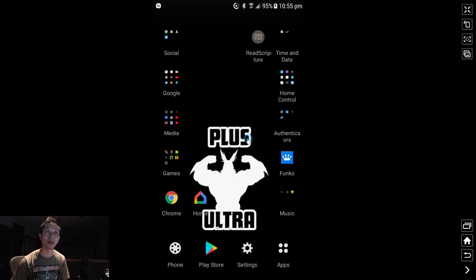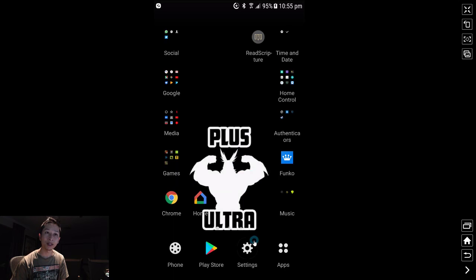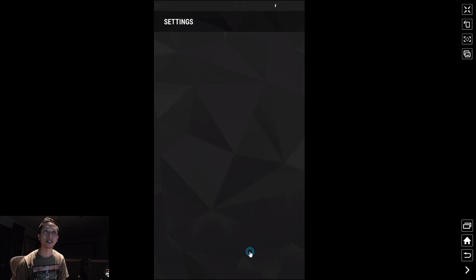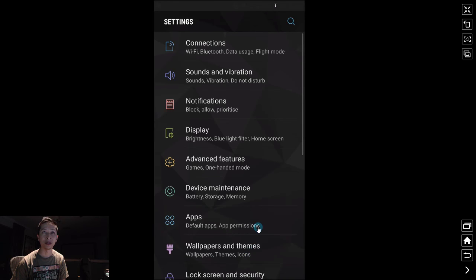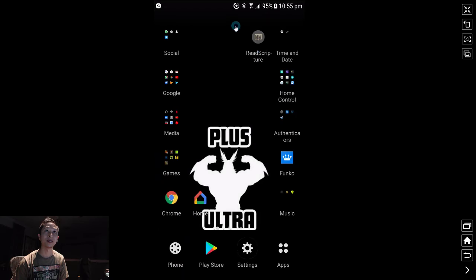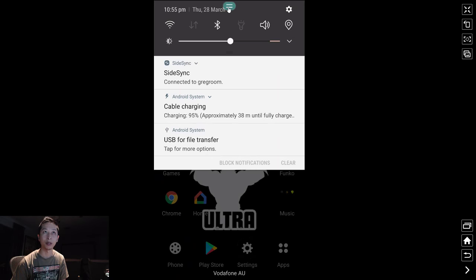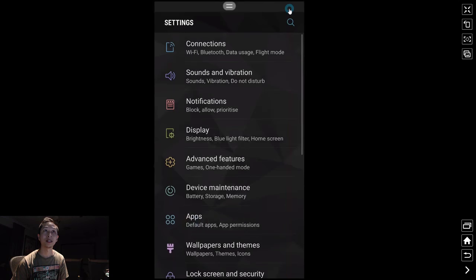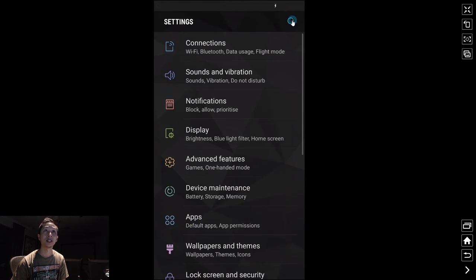You go into settings. You can select the settings button, or if you want, you can pull down from the top of the screen and select the cog button. Then in the magnifying glass...